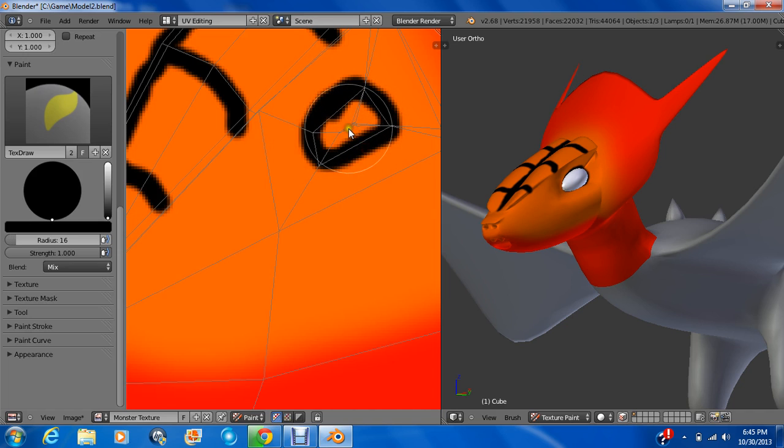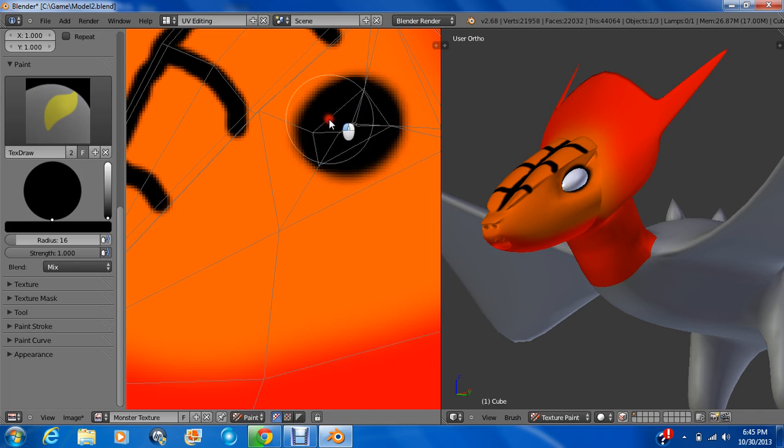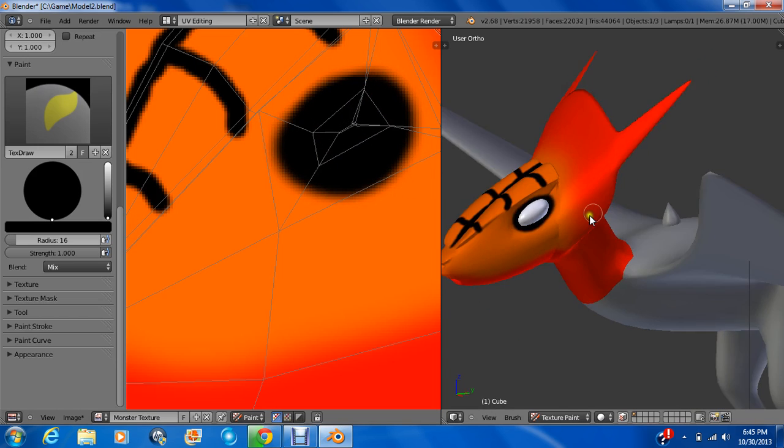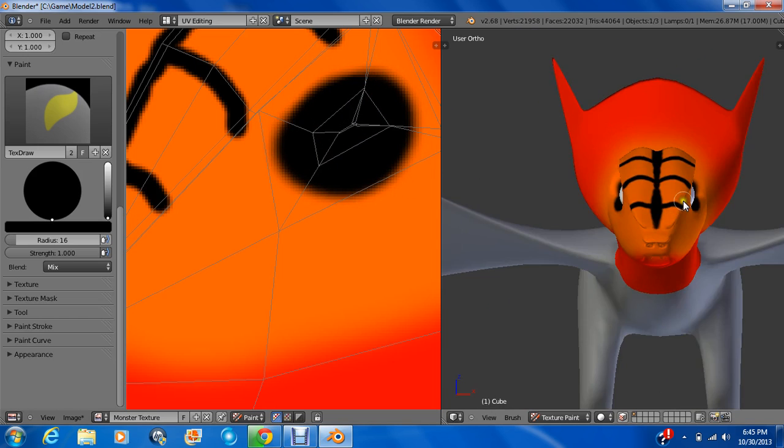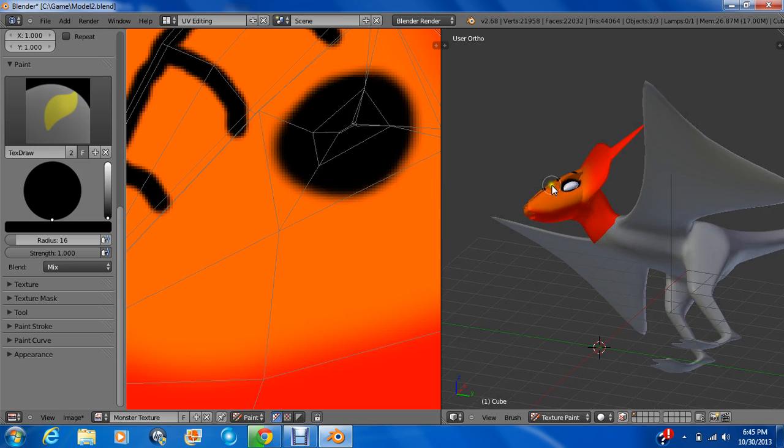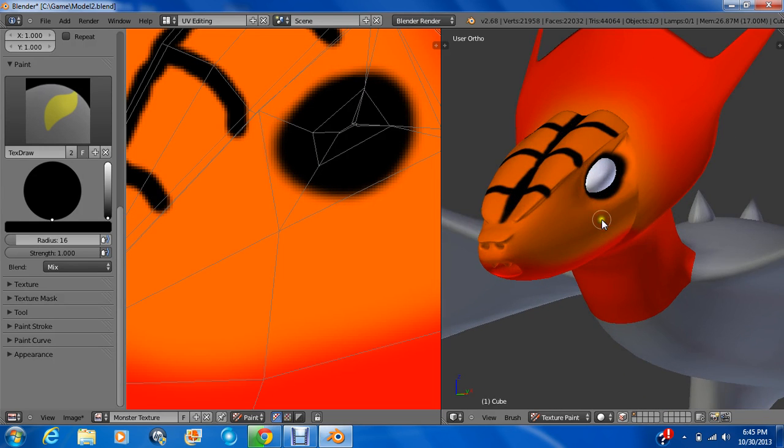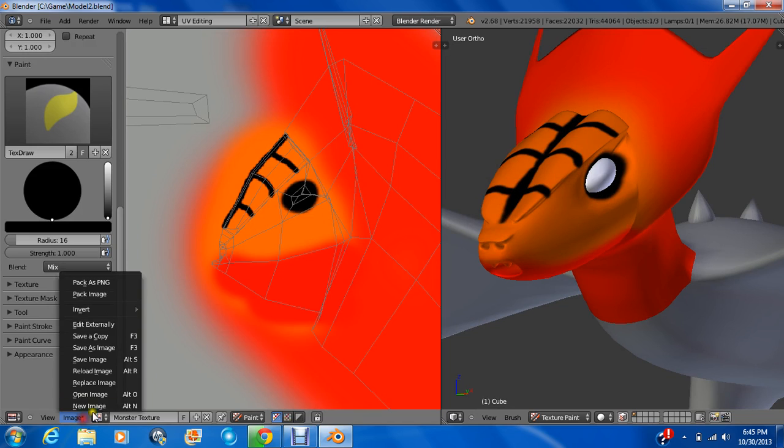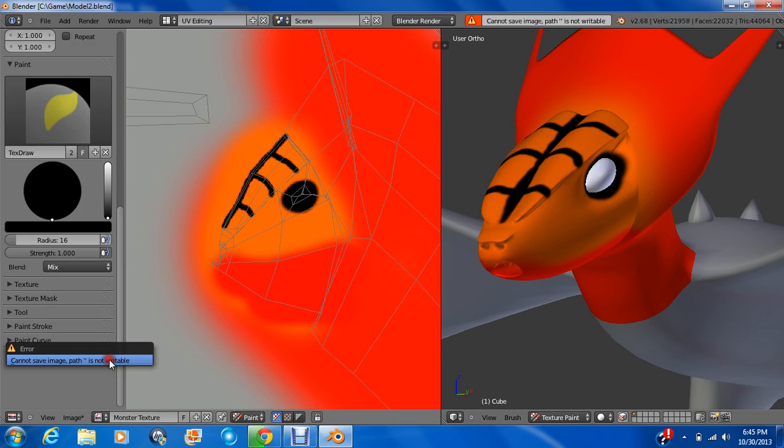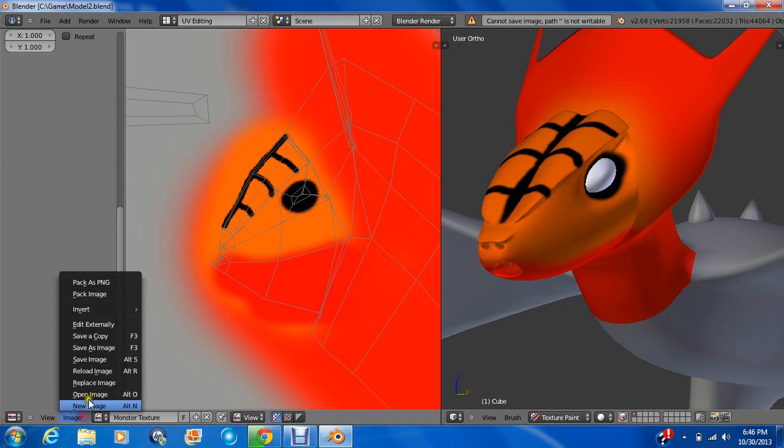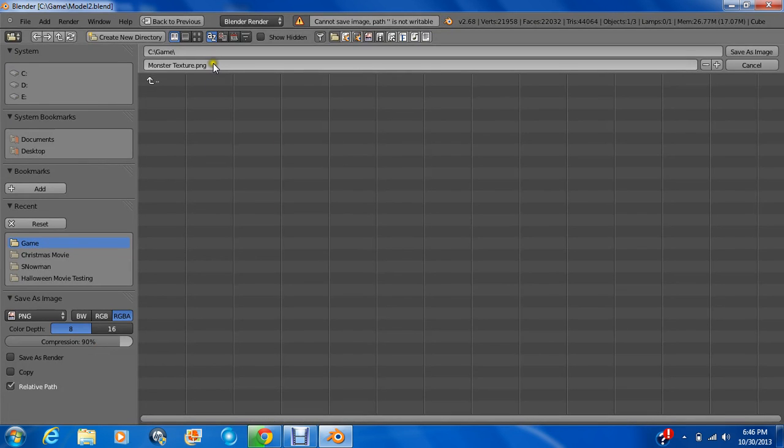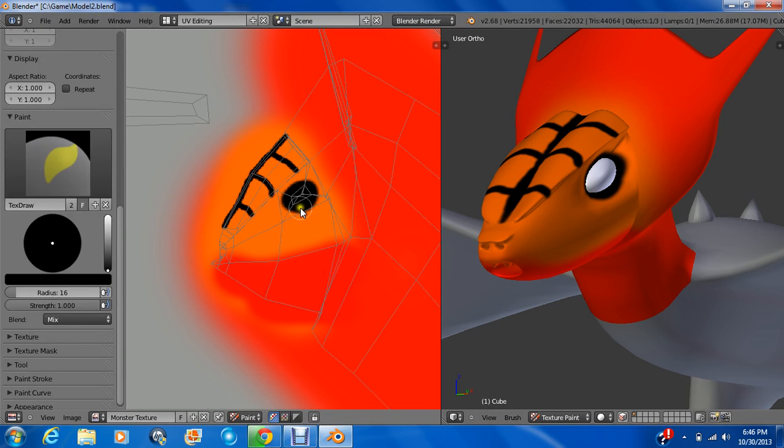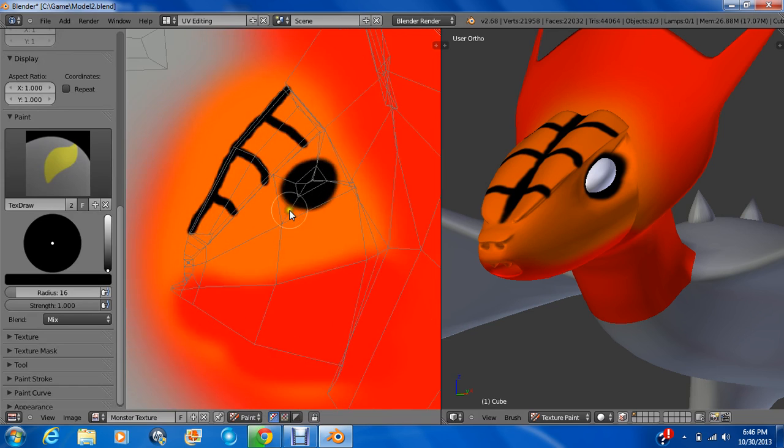Scale this up. And be sure to save this. And do not exit out, unless you want to lose all this work, without going to image, save image. Save as image. Just save like that. Just make sure you save it before you ever exit out so that you guys don't lose your work.